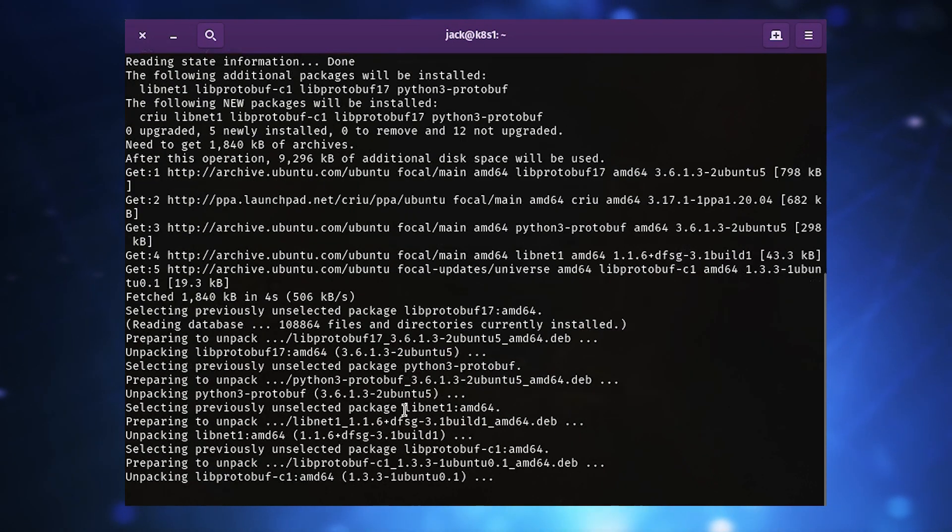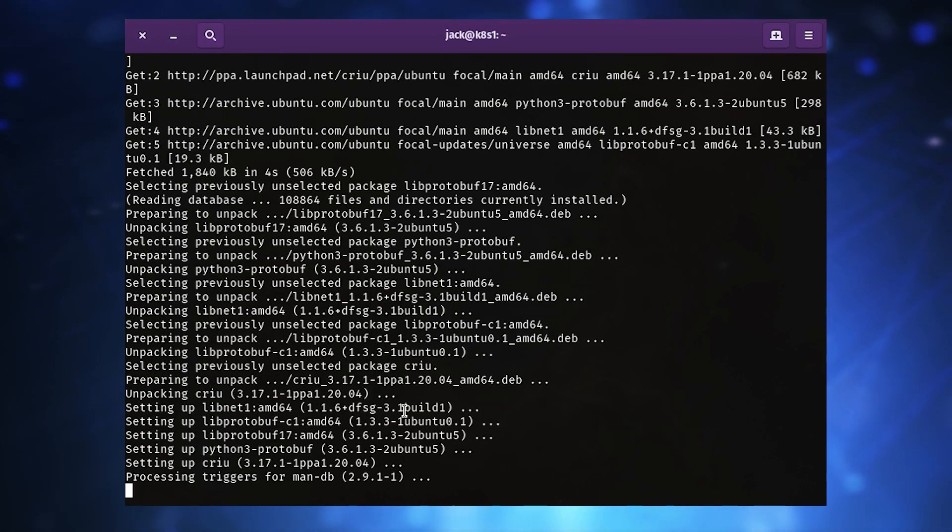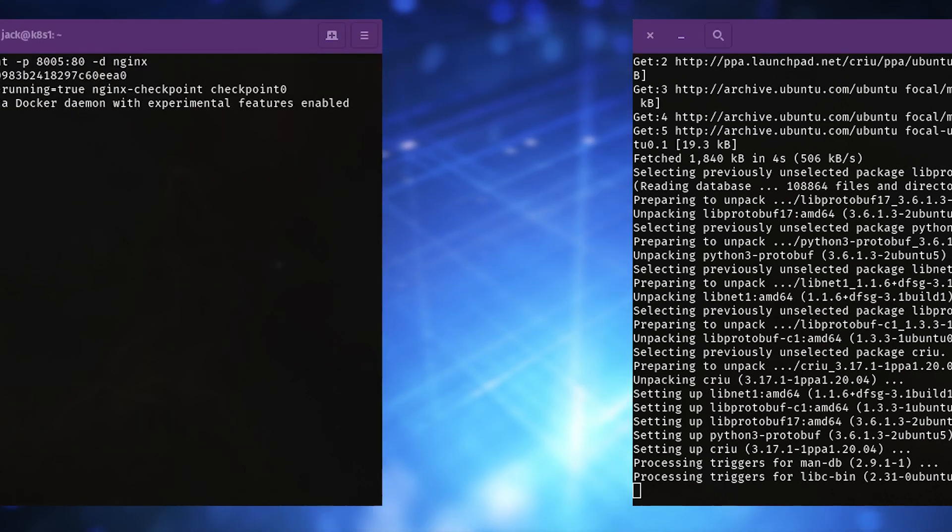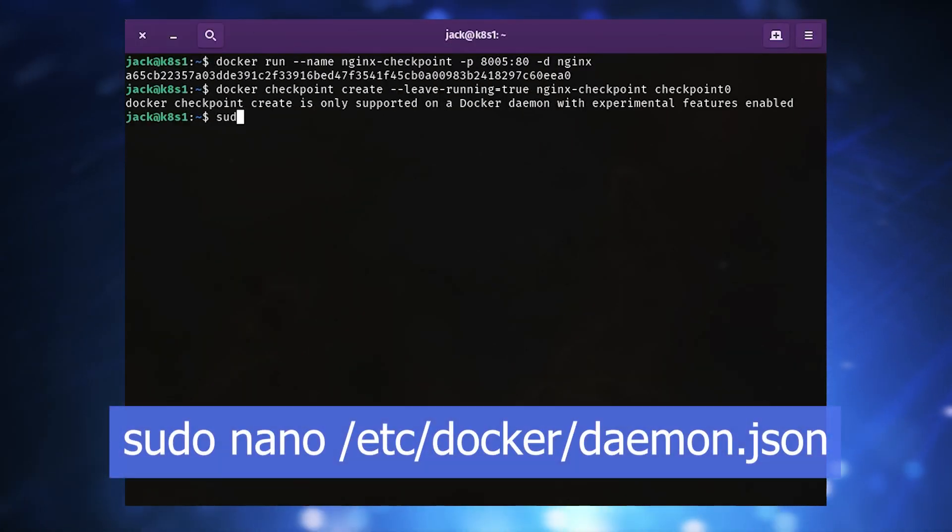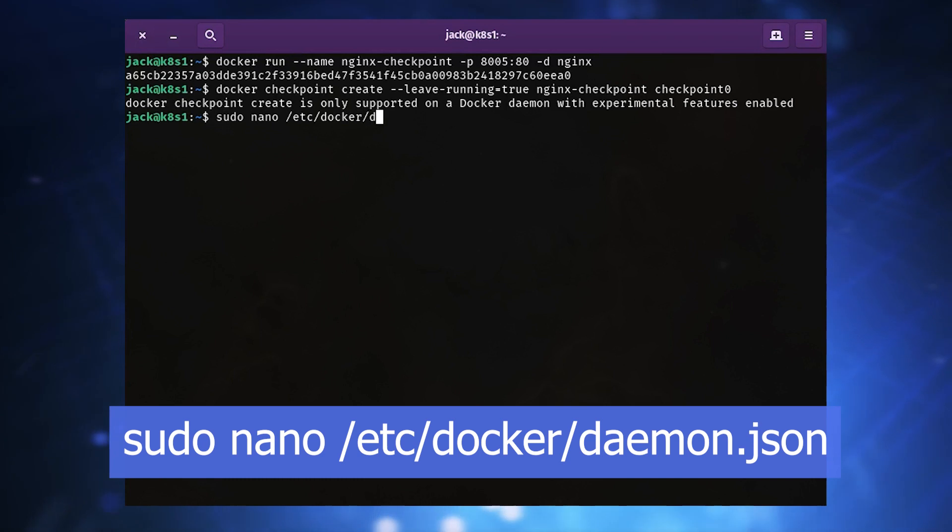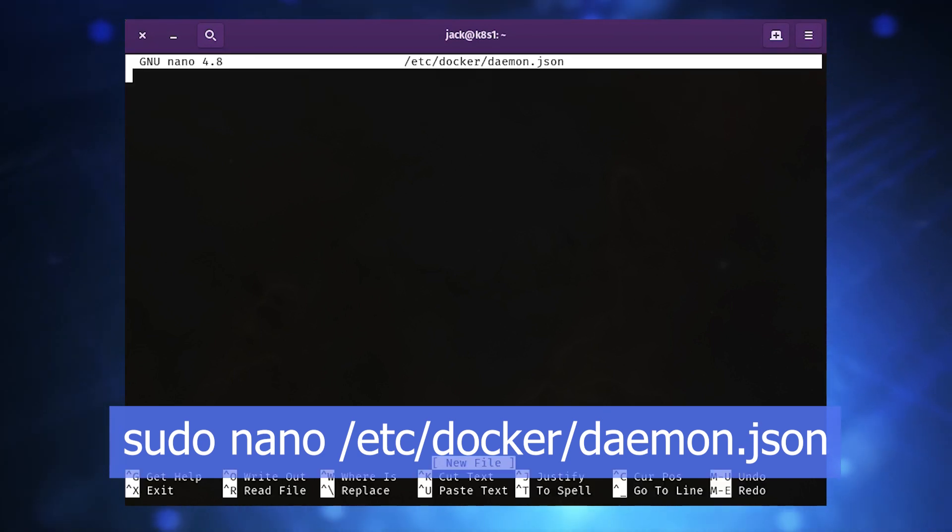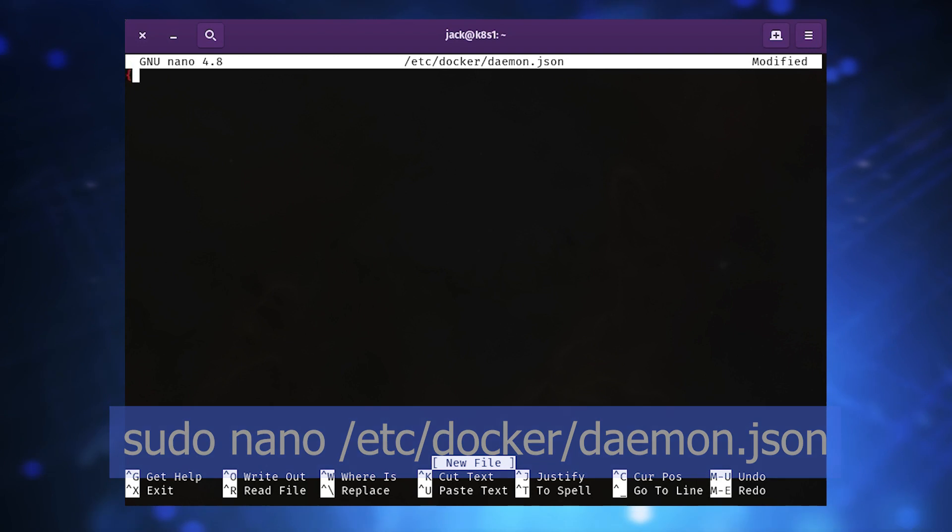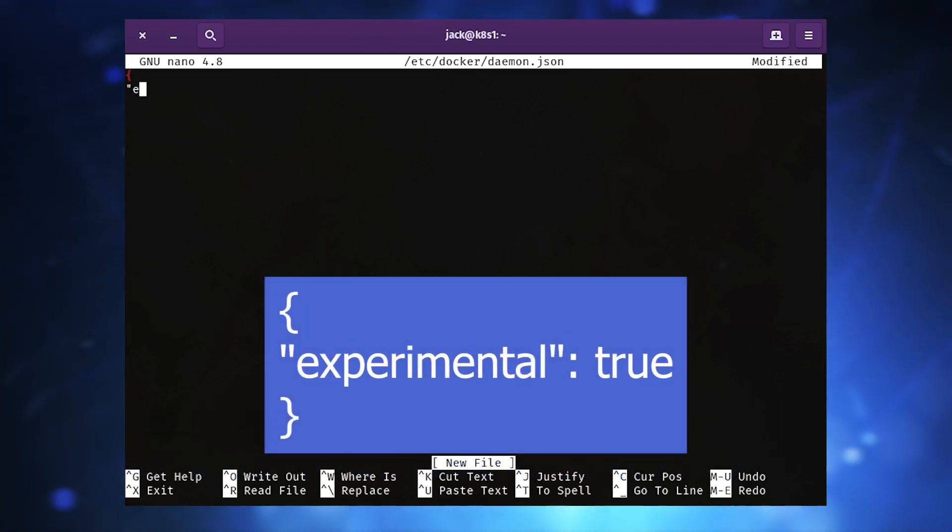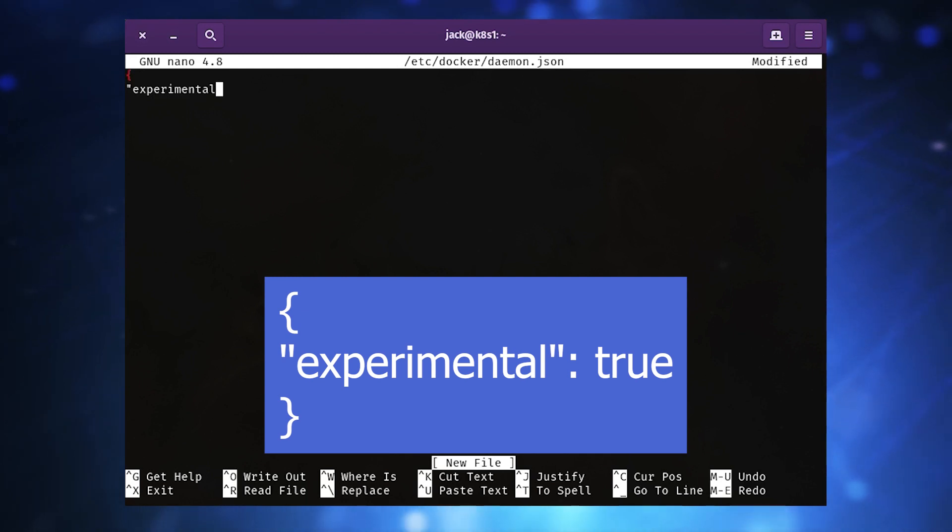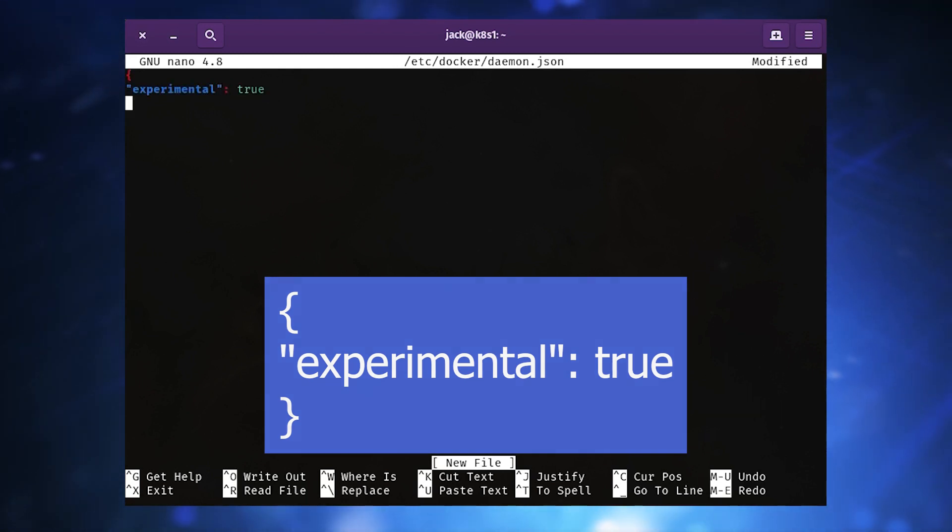Next we must enable Docker experimental features. First create a new file with the command sudo nano /etc/docker/daemon.json. In that file, add the following: open brace, double quote experimental double quote colon true, close brace. Save and close the file.